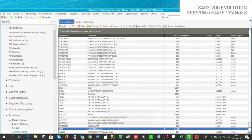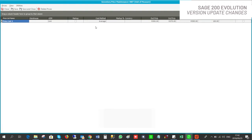Under the inventory maintenance screen you also have the pricing tab where you can change the prices of your inventory items.